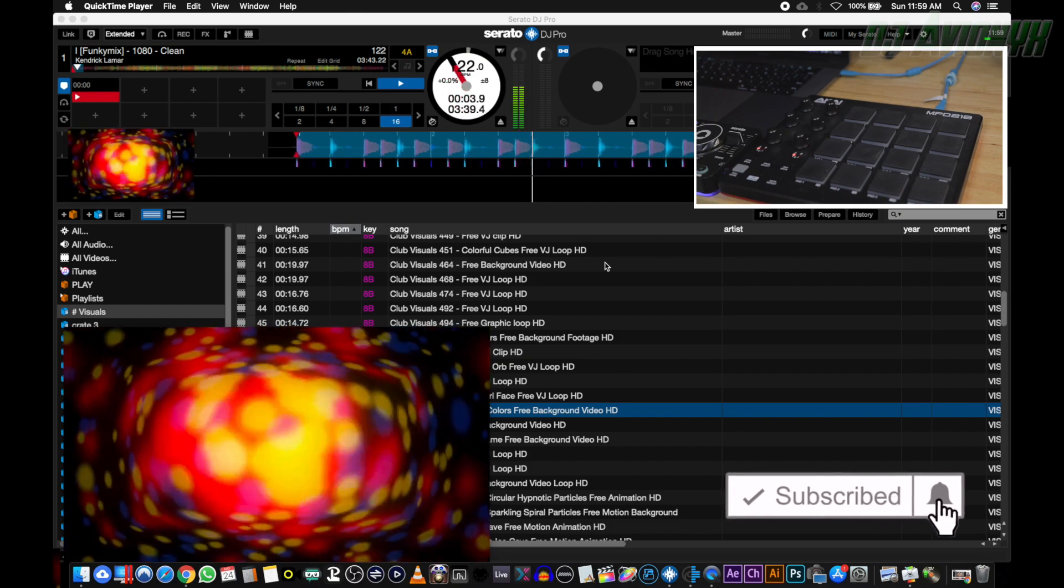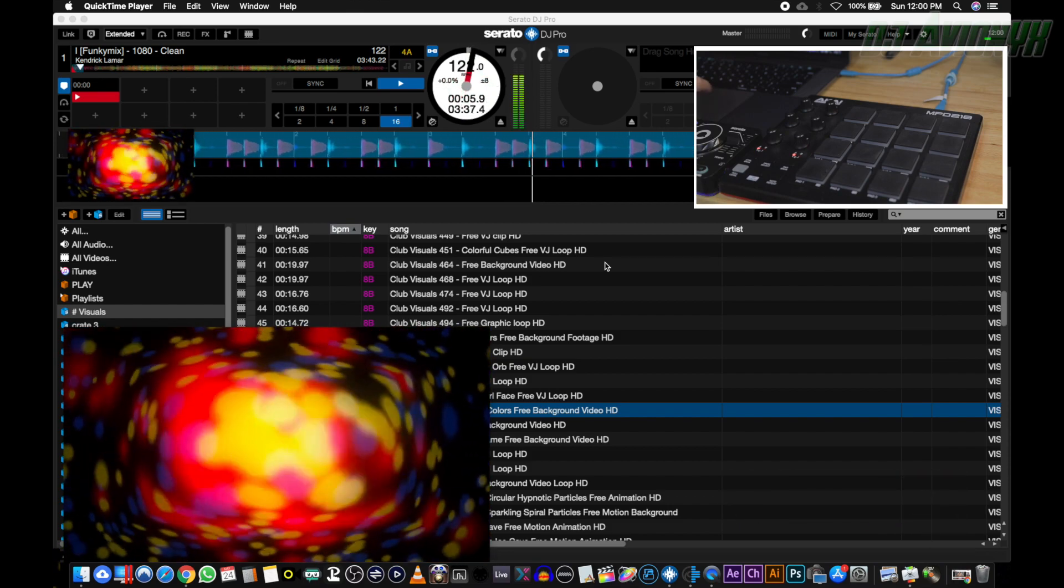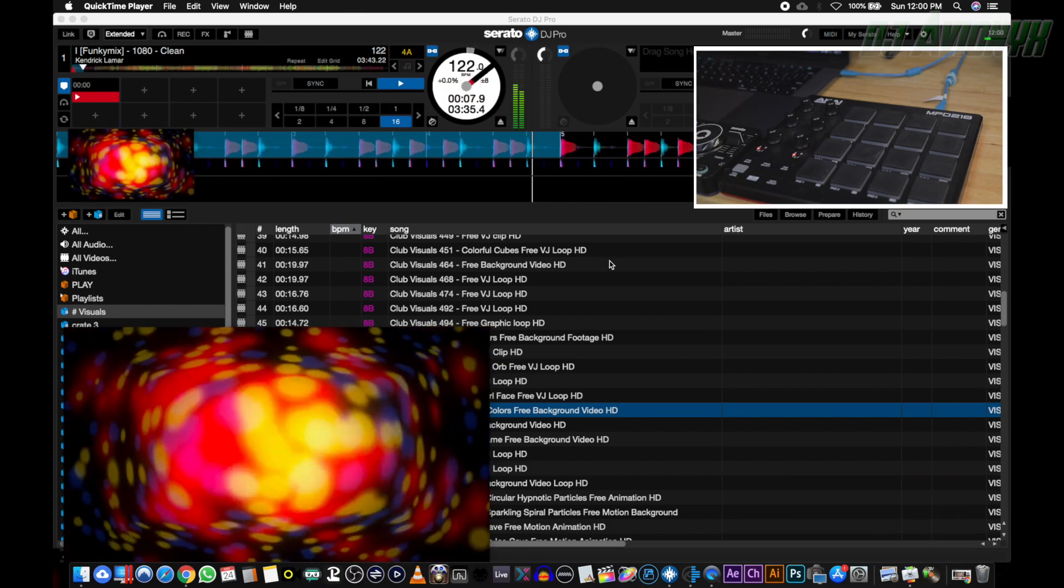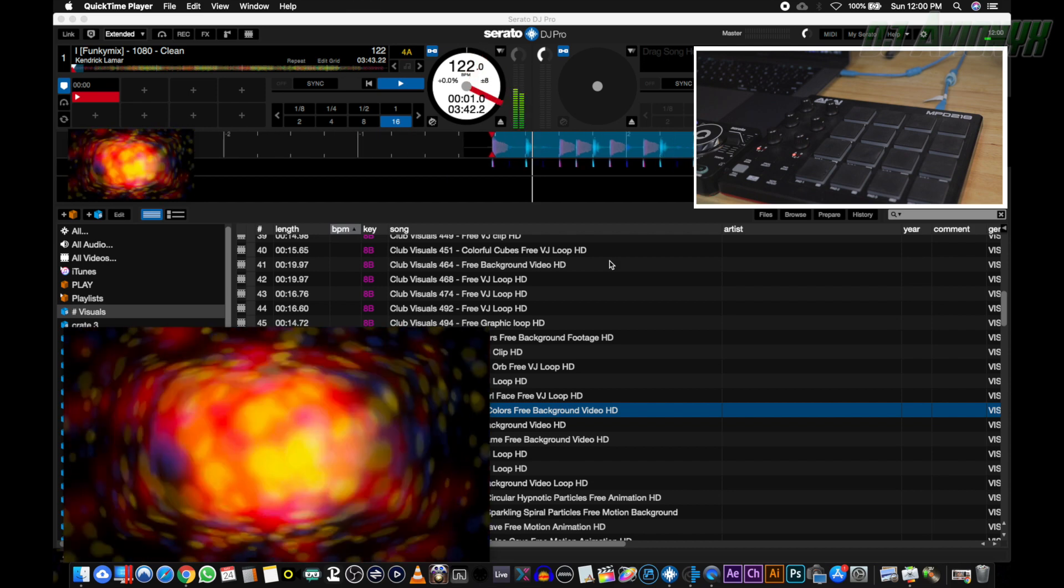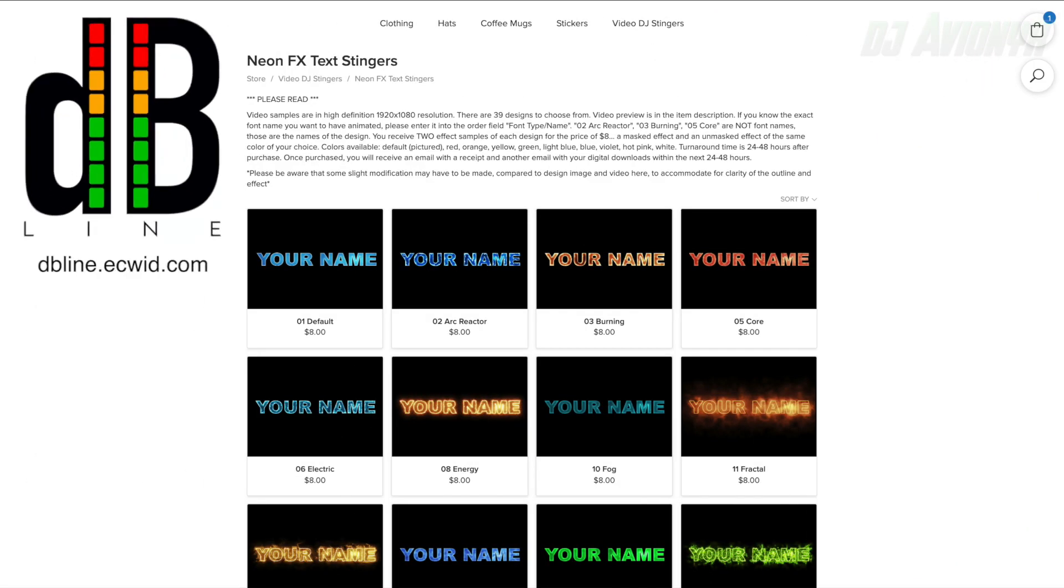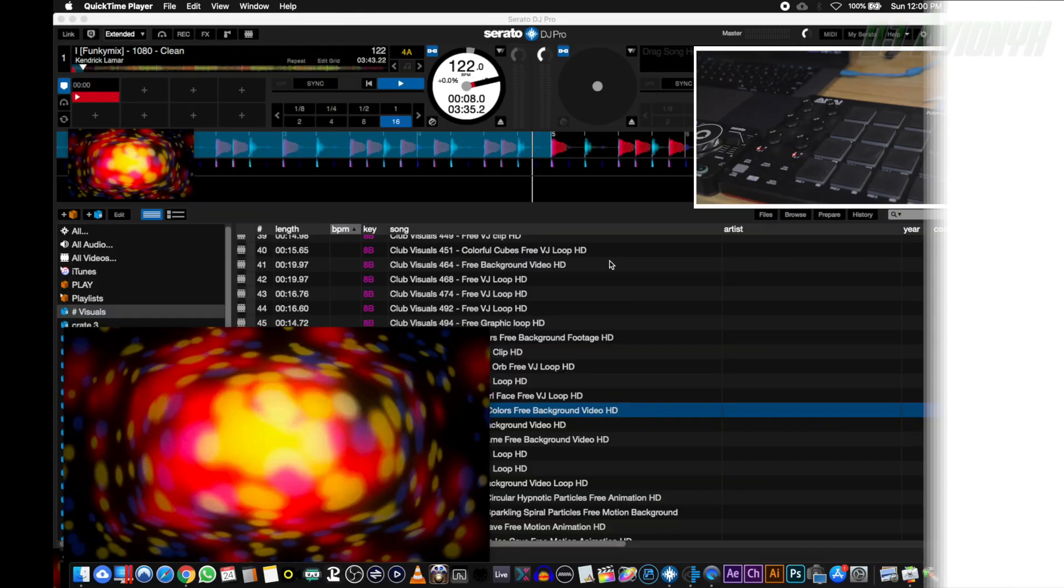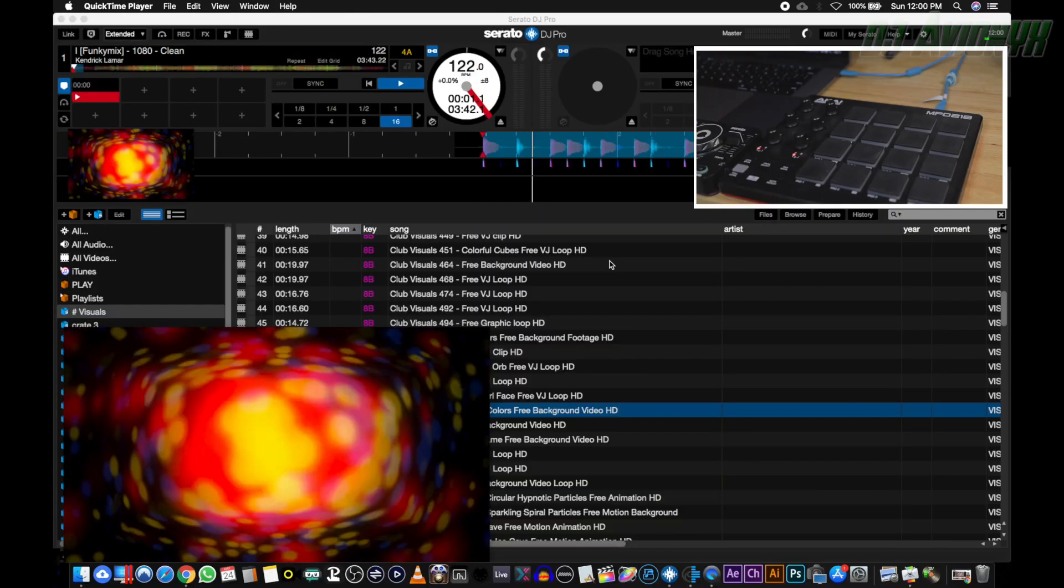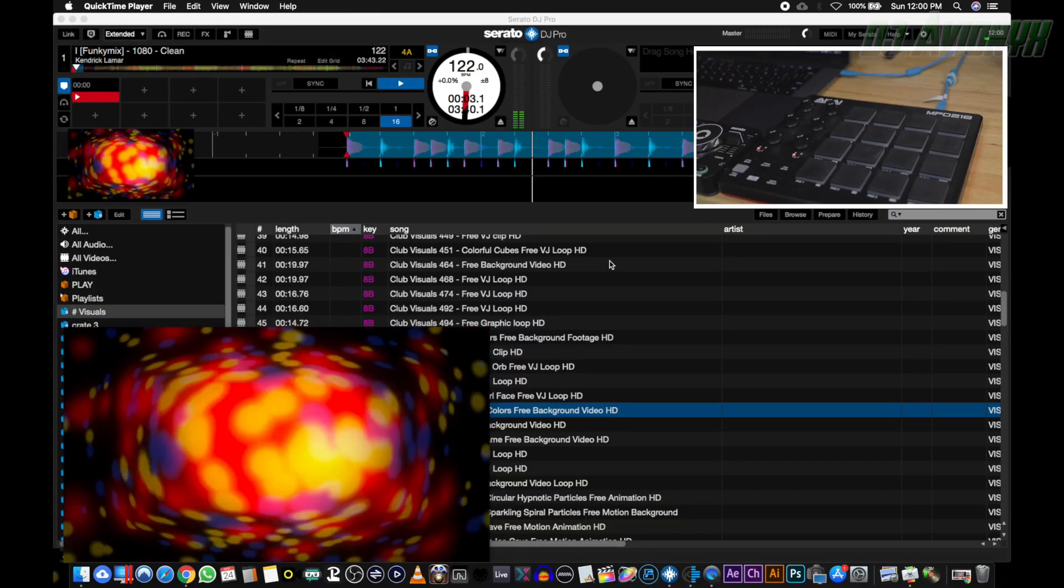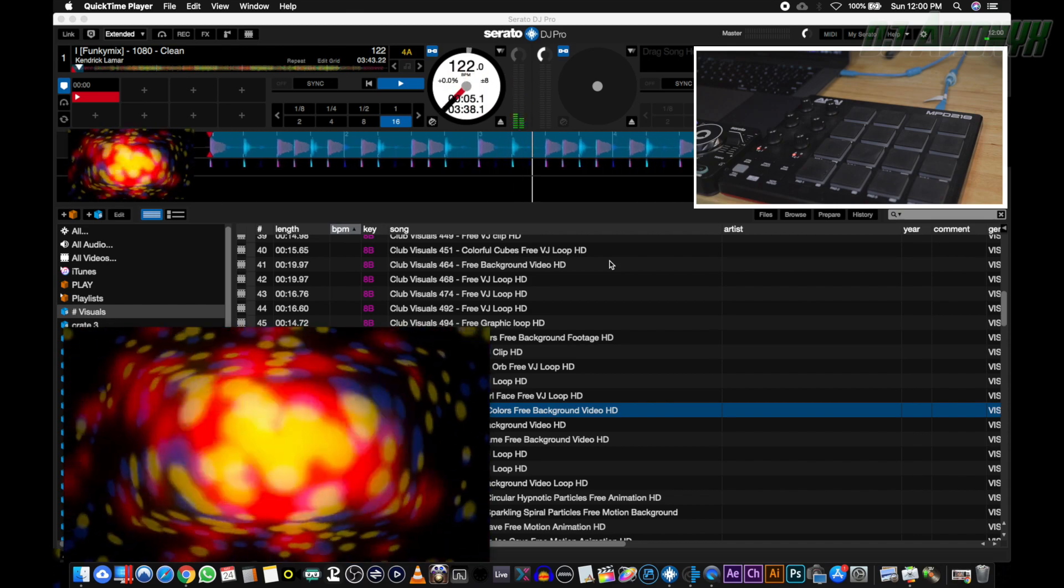In Mix Emergency's video sampler I'm using three different neon FX stingers that I made for myself. You can order your own custom stingers at dbline.ecwid.com for a set of two for eight dollars. And in Serato DJ Pro I'm using the same audio drop for the three stingers.